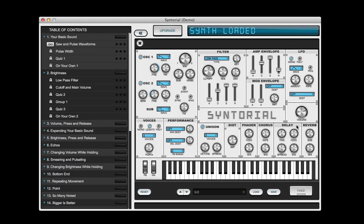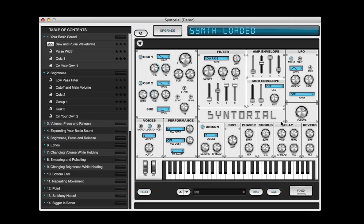Lastly, we're going to use a slapback delay, which makes the sound feel like it's in a small room, like a basement. First we turn up the mix knob. By default you get several repeats, but a slapback delay is just one single repeat, so we turn the feedback all the way down — just one repeat for every note you play. And a slapback delay is also very fast, so right now we're at a quarter note, and we're going to crank it up.